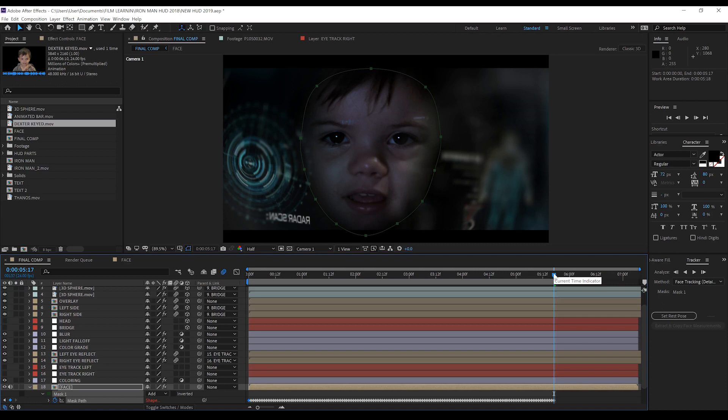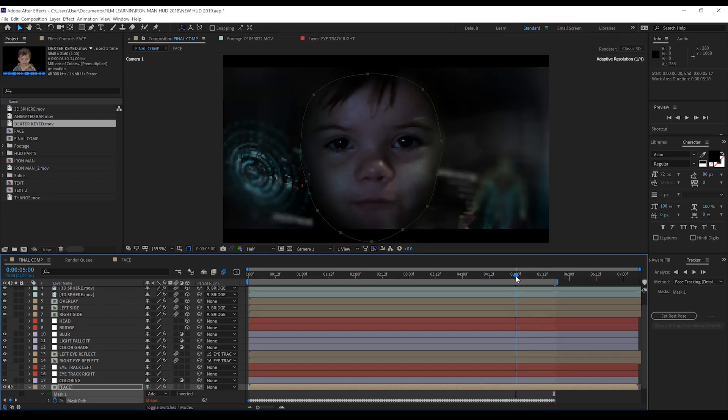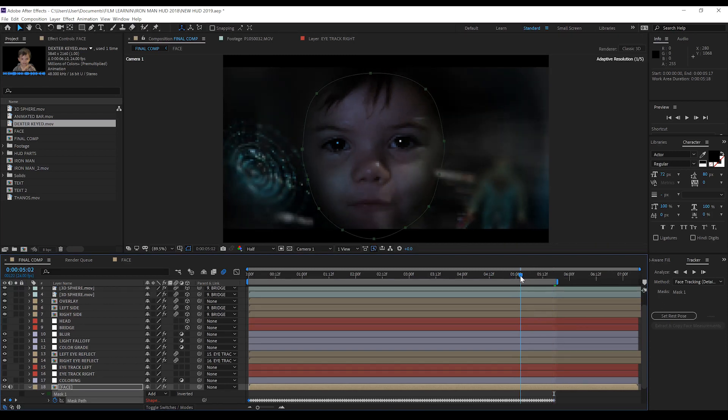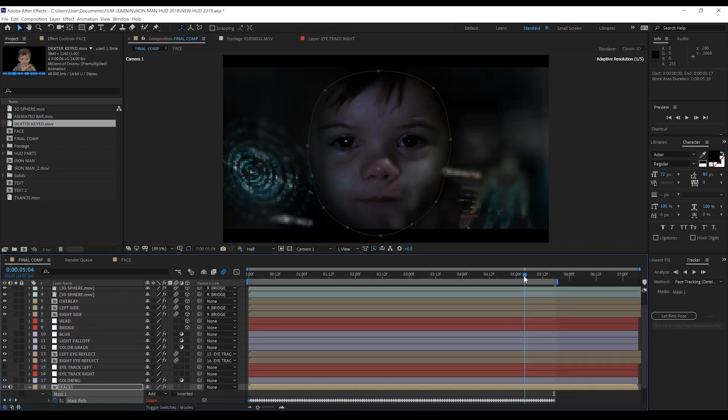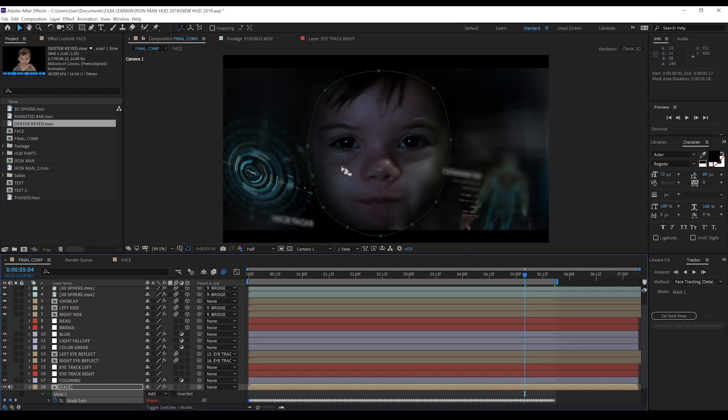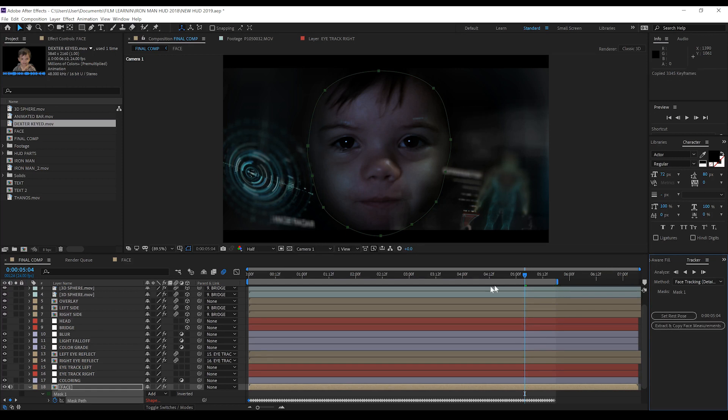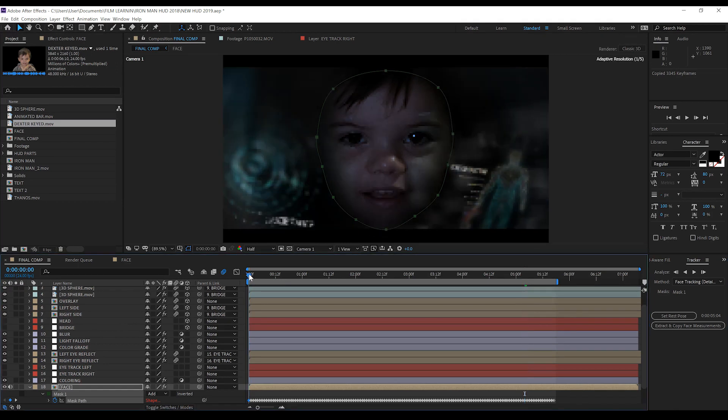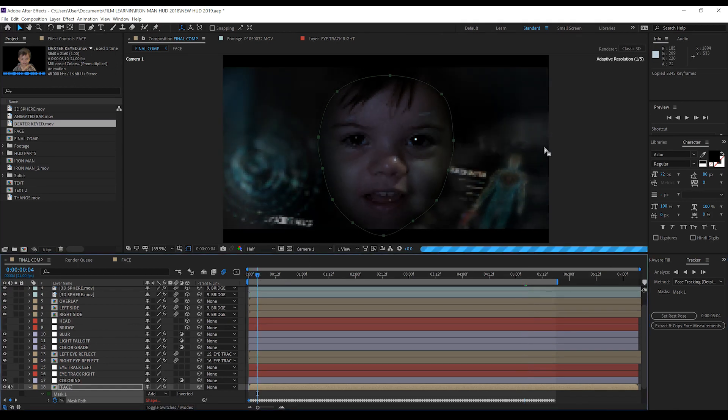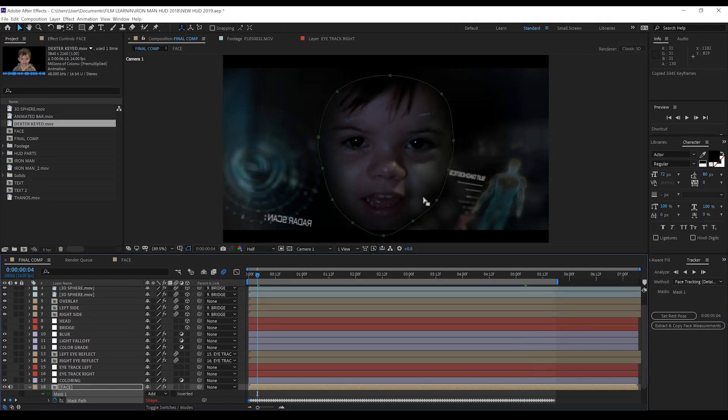And done. From there we want to set a rest pose. This frame is a pretty good example of a rest pose gang. He's looking directly at camera and his mouth is shut, so let's hit rest pose and then we'll hit extract facial measurements.